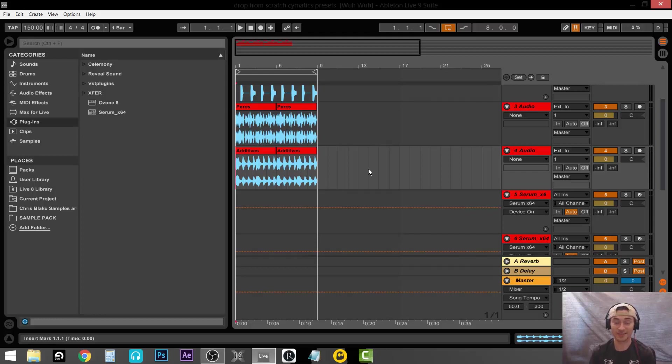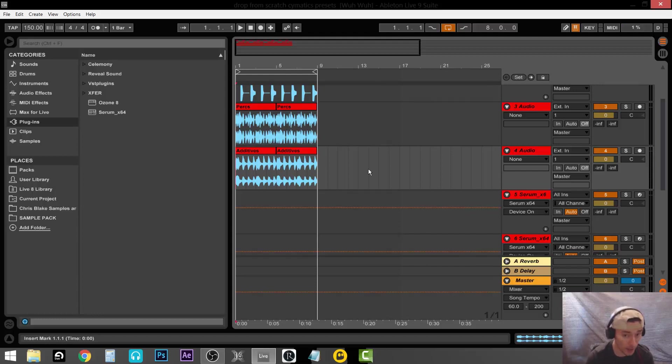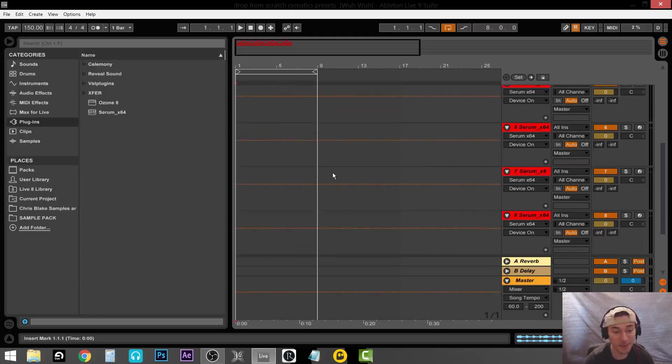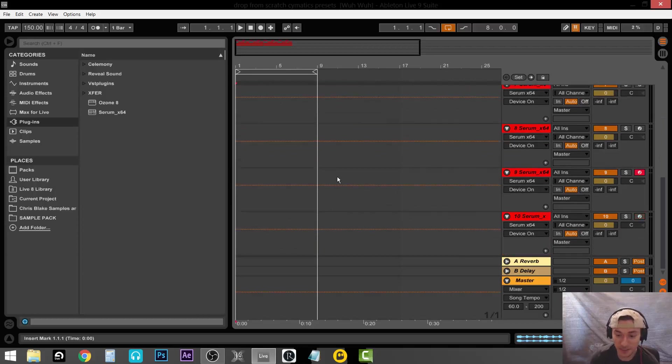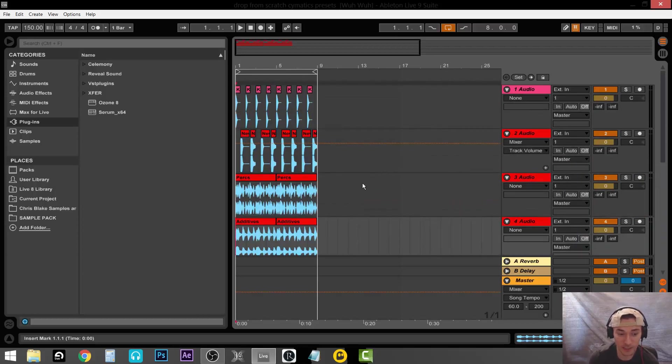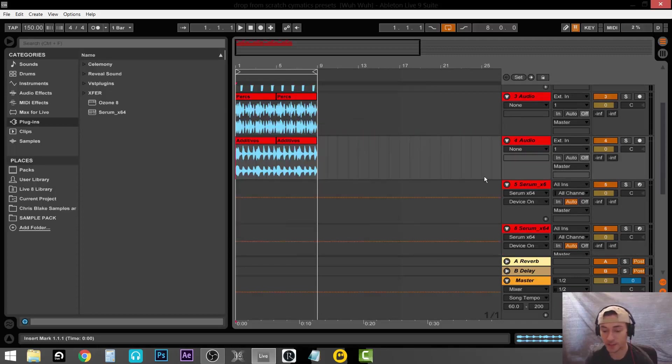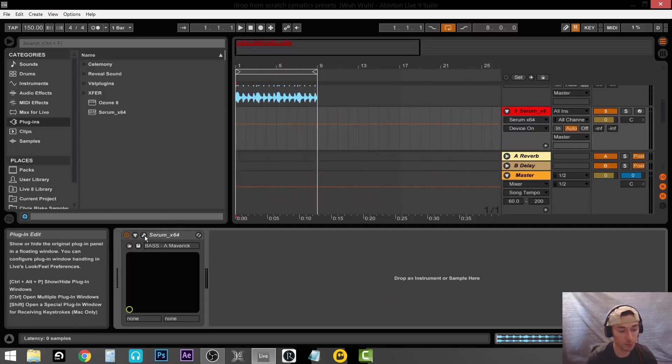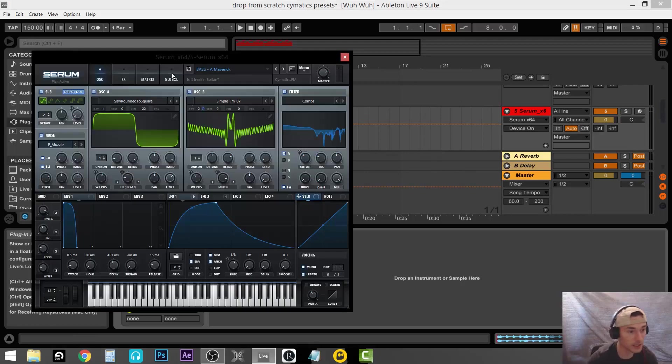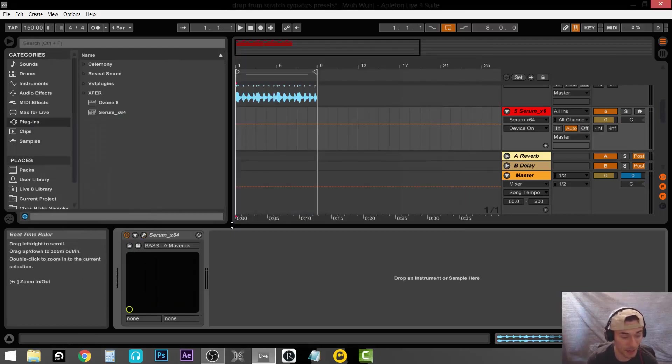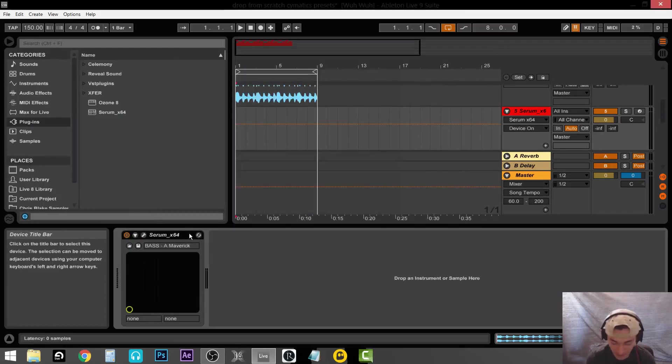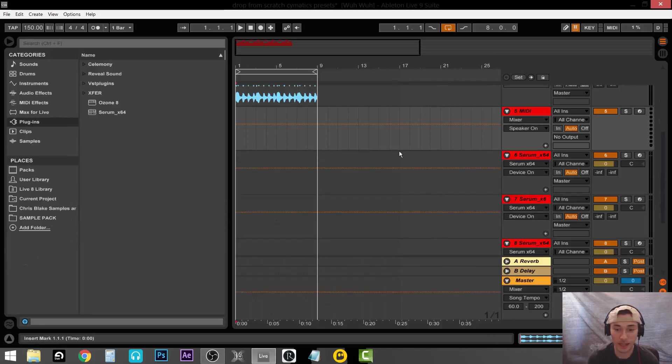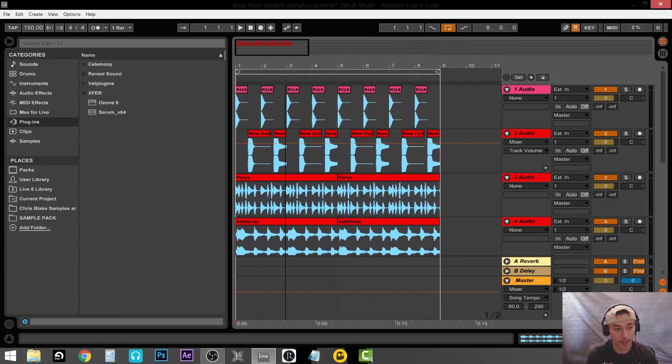What is up guys, so today we are going to be starting a drop from scratch. What I mean by that is we are going to be using stock Cymatics presets which I'm not allowed to change drastically. The only thing we're going to be changing is probably the LFO and that's about it. I'm not allowed to do anything else, so we're going to see what we get and see what happens.